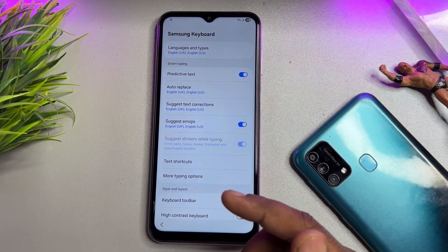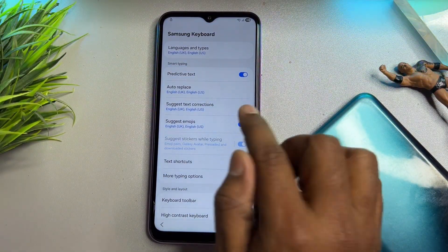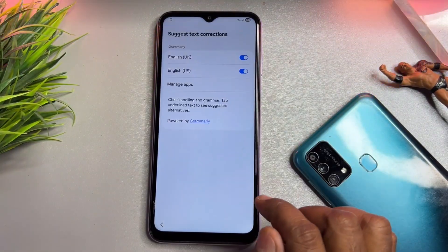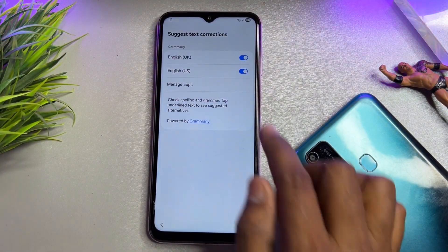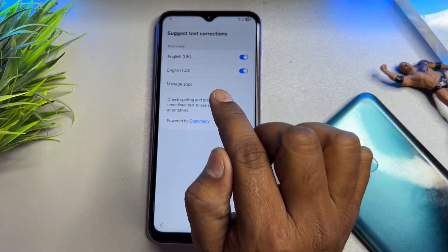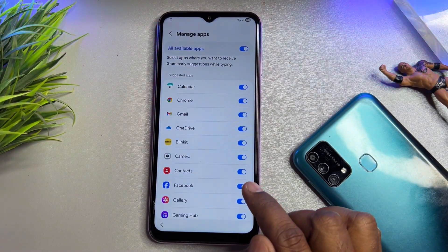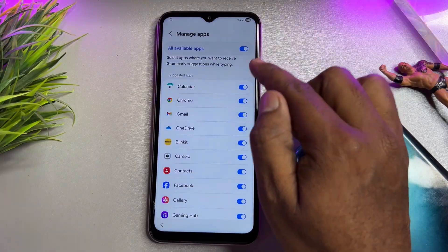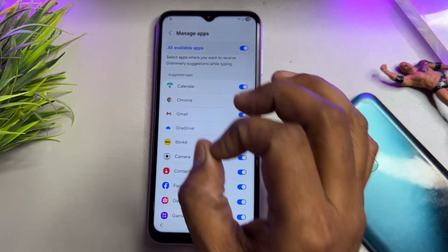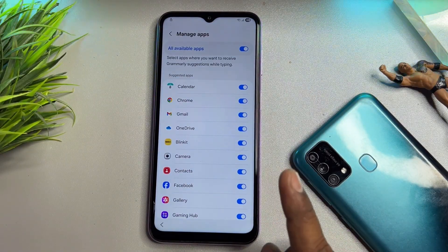Again, go to another important option called 'Suggest Text Corrections.' Open this and you will find the 'Manage Apps' option here. This is very very important. Click to open it, and when it opens you can see there are lots of applications listed. You need to turn off a few options here.